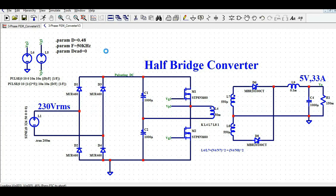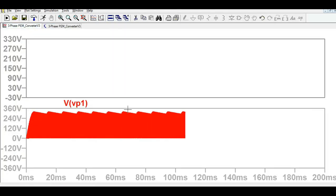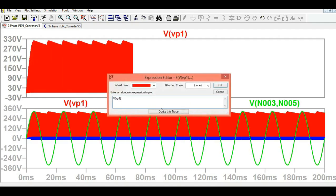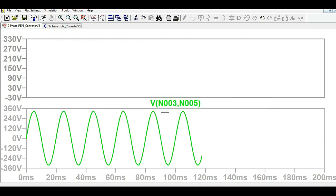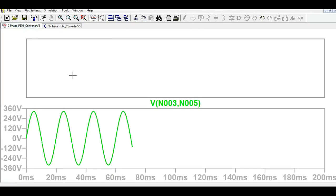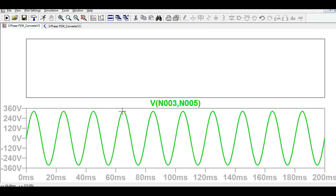Let me show you the source voltage first. This is your input signal, which is sinusoidal at 50 Hz. The peak value is 324 volt, which is correct since the RMS is 230 volts — giving a peak of 324 volt.